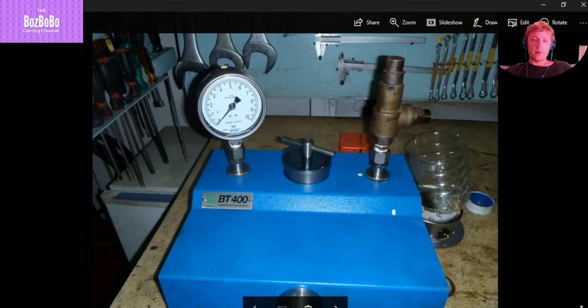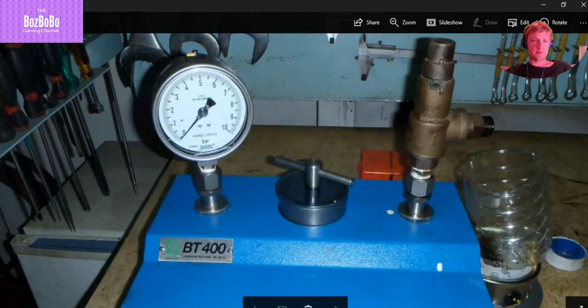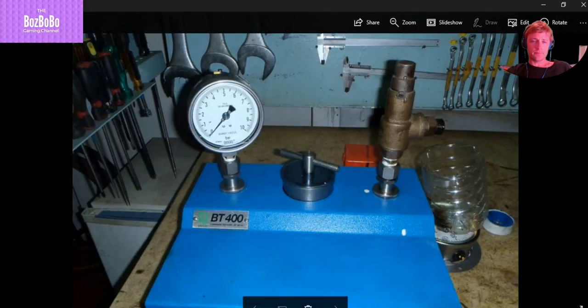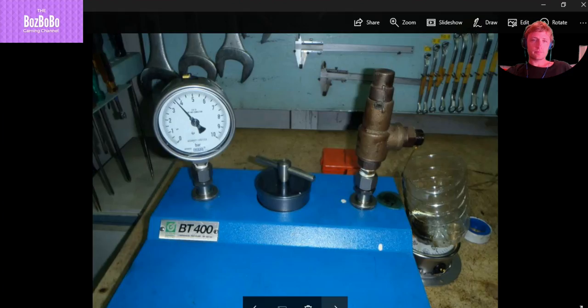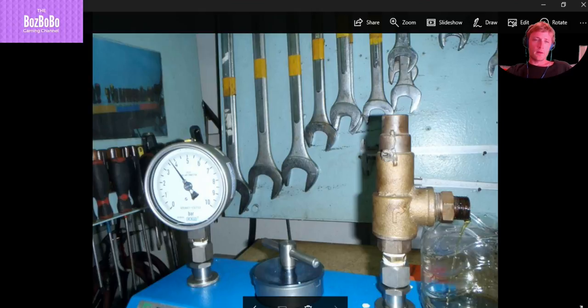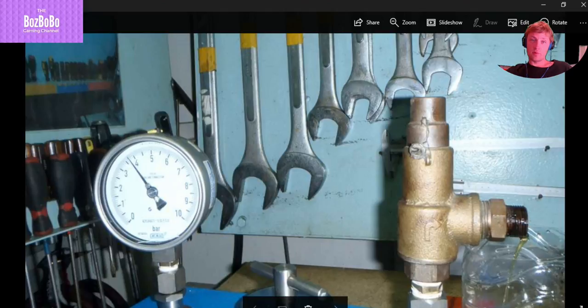Let's say that the pressure opening is five bars or four bars. Let's see the picture here. It's 3.6. You can see that 3.6, about 3.7. The safety valve is opened and here we have oil running.